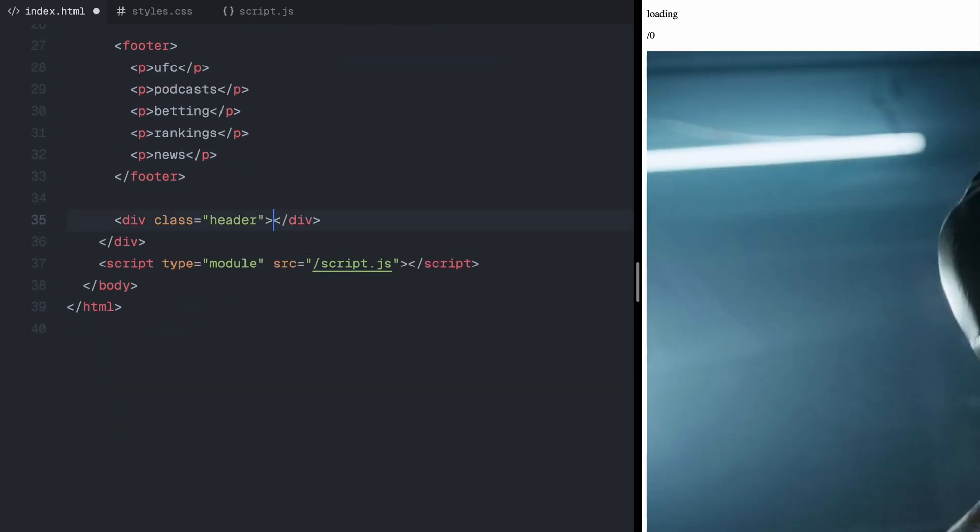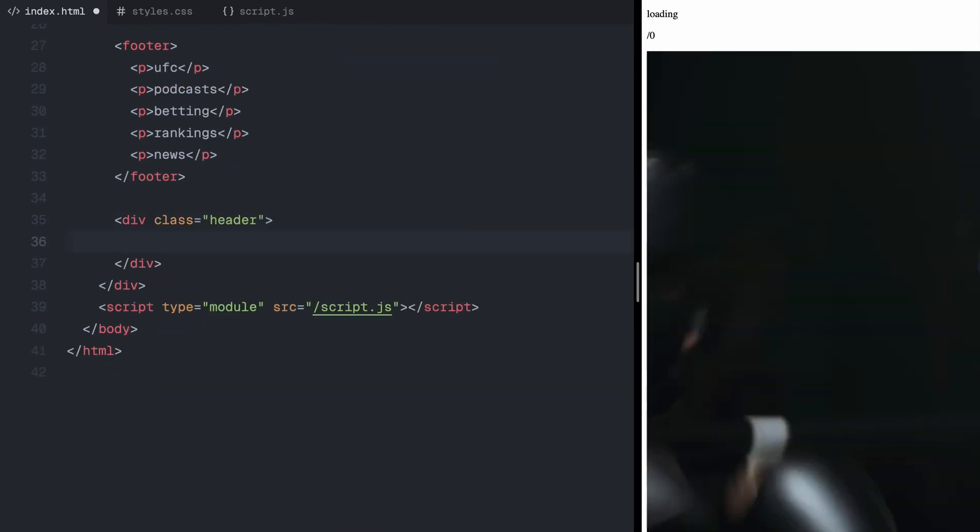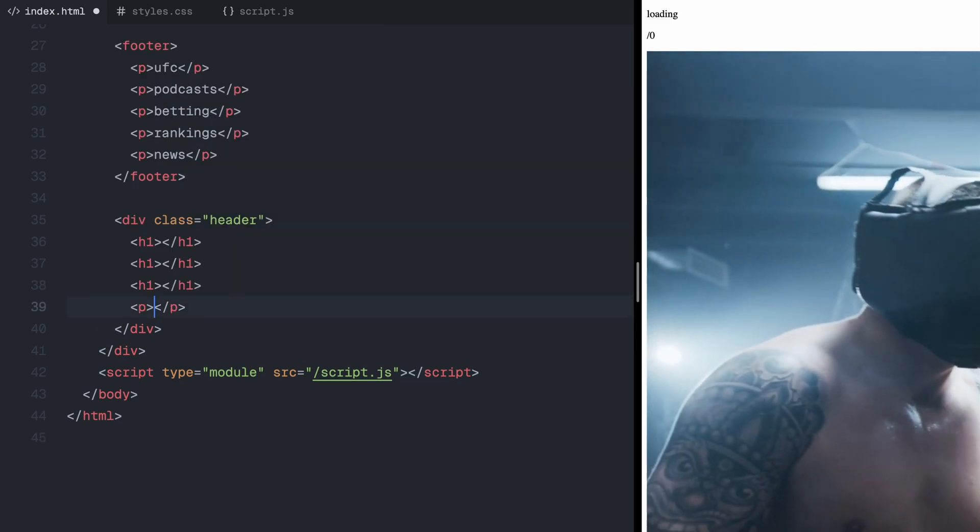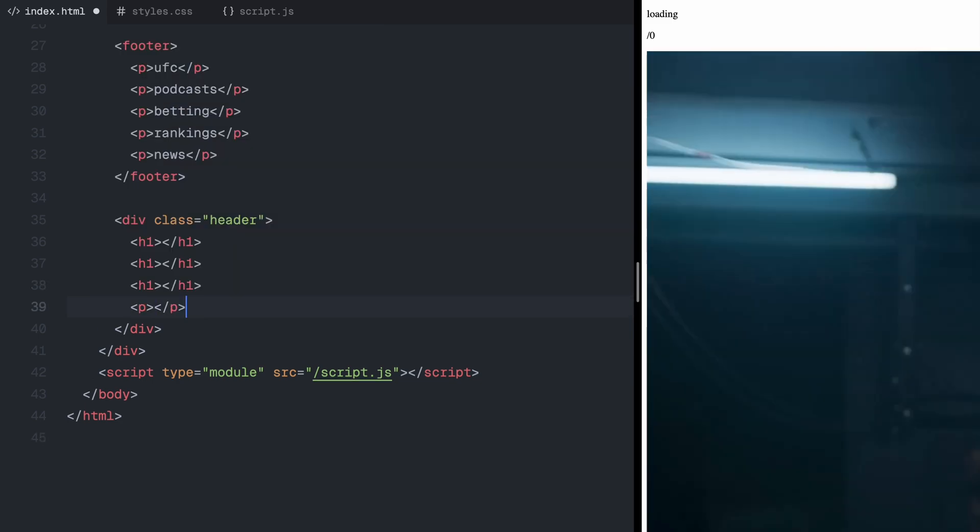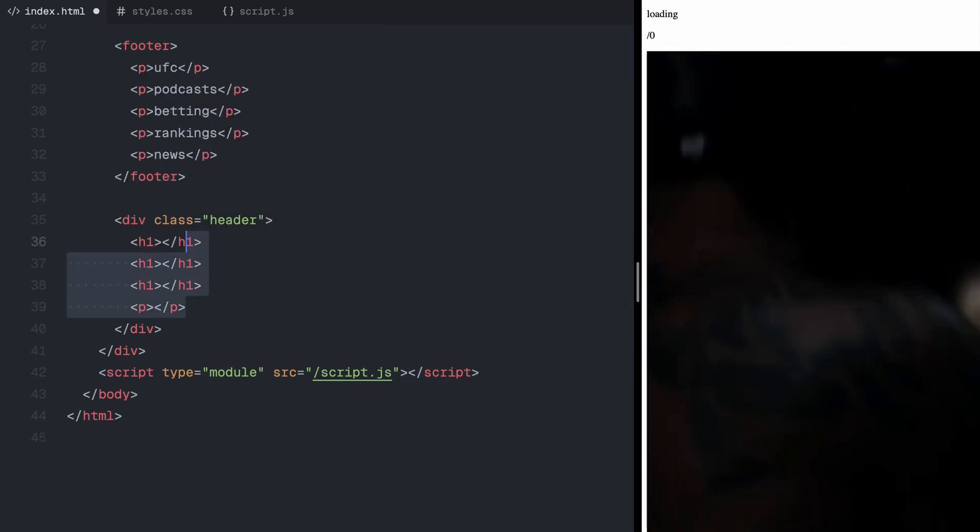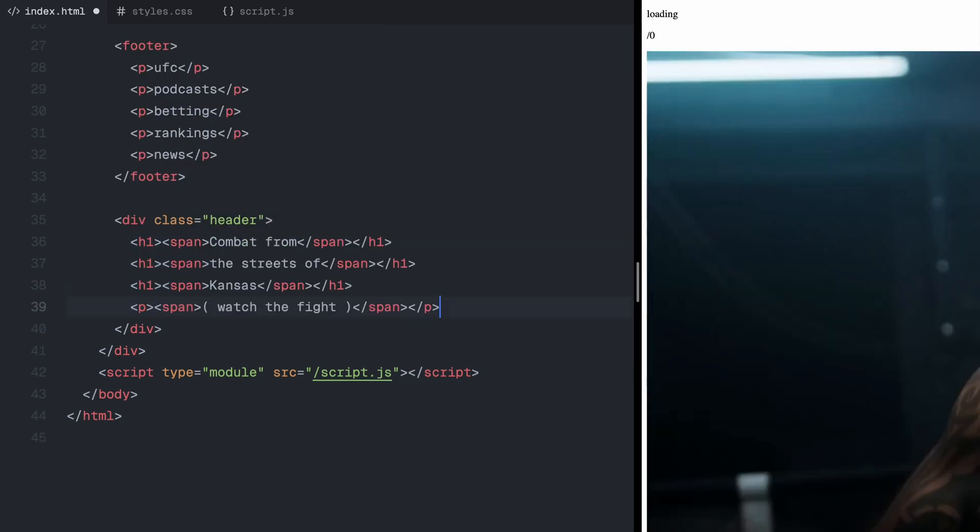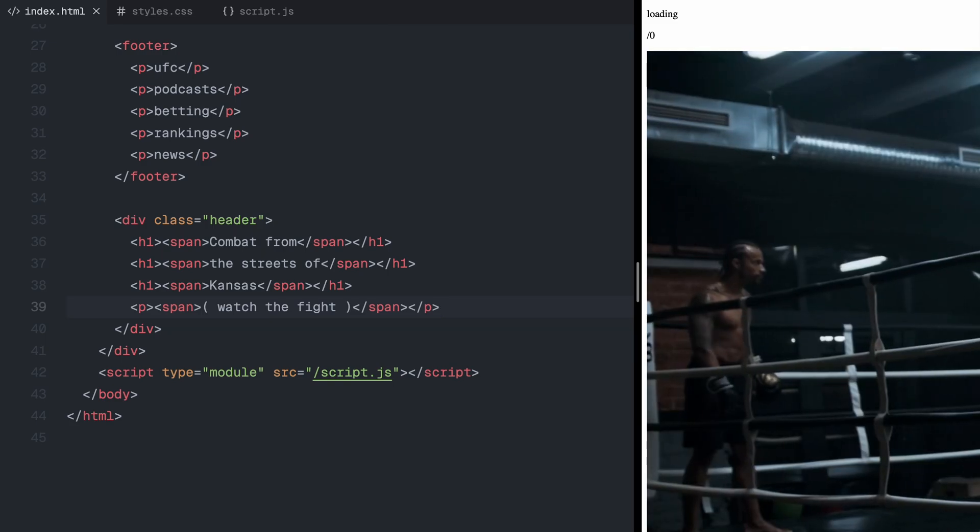Next, we have the header. Here, I'll add three h1 elements and a paragraph element. You'll notice I have wrapped the text inside span elements. This will help us create a smooth reveal animation using clip path.